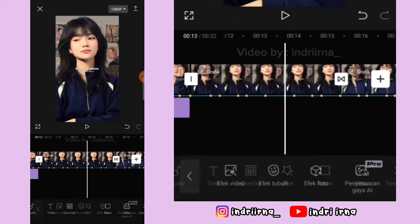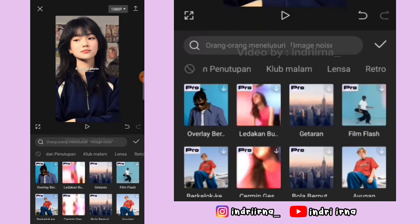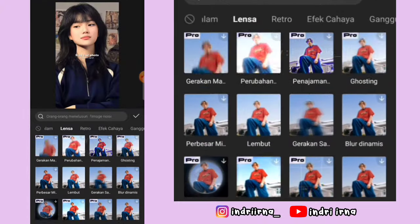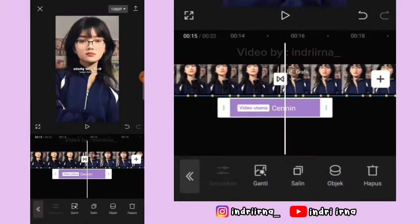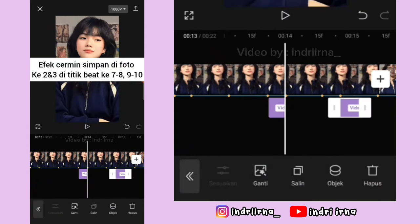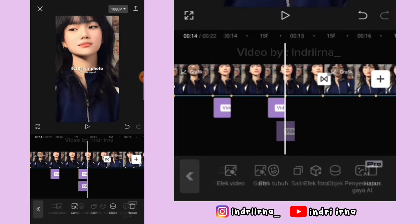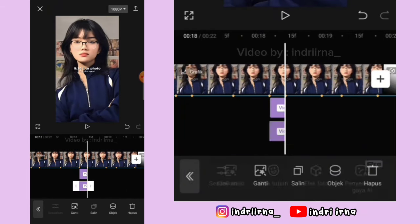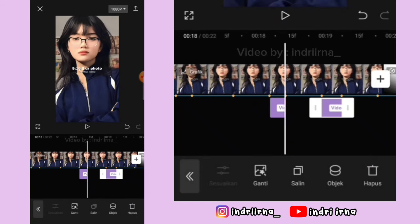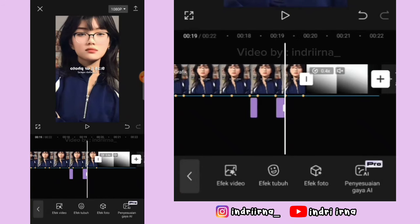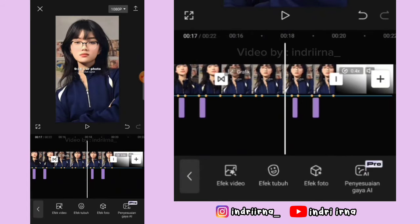Kembali, pilih efek, pilih efek video, pilih lensa, pilih cermin, pilih checklist. Untuk durasinya udah aku simpen disini. Oke, kalau udah, untuk versi yang nggak pakai pro ini udah jadi, kalian tinggal jadiin template.